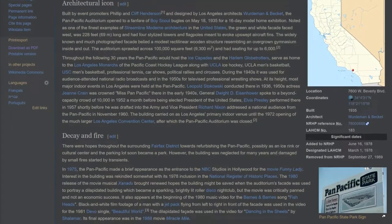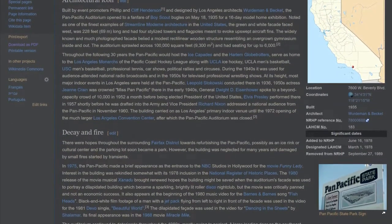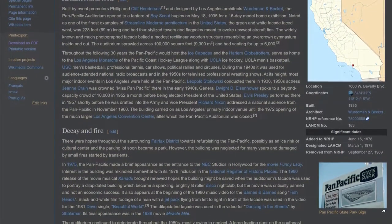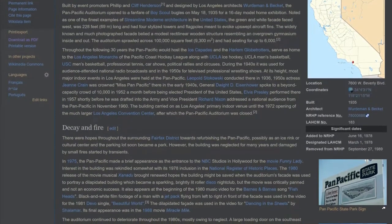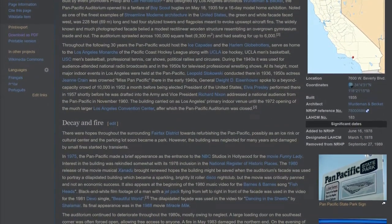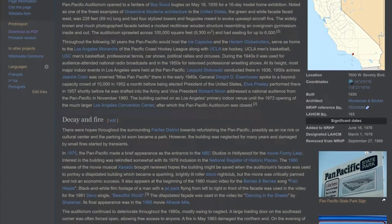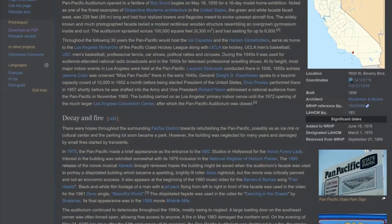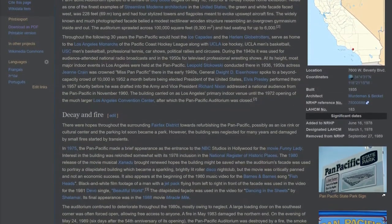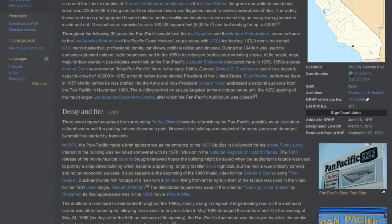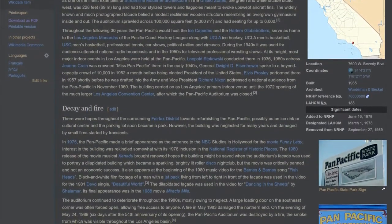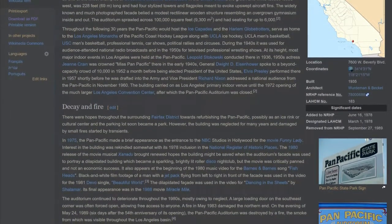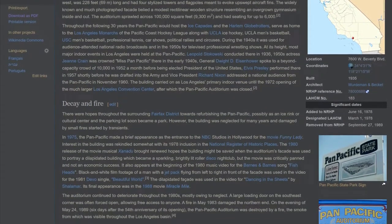During the 1940s it was used for audience-attended national radio broadcasts, and in the 1950s for televised professional wrestling shows. At its height, most major indoor events in Los Angeles were held at the Pan Pacific. Leopold Stokowski conducted there in 1936. 1950s actress Jean Crane was crowned Miss Pan Pacific there in the early 1940s.